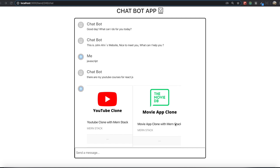Hello my friends. From today, we are going to make a chatbot application with the Dialogflow API provided by Google. I think it is a really interesting API we are going to use for this chatbot application. And without further ado, I'm going to let you see what kind of application we are going to make.